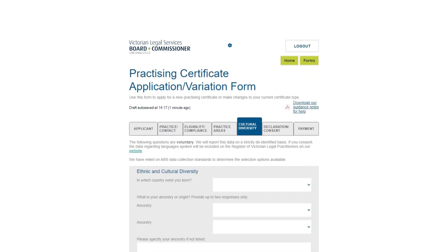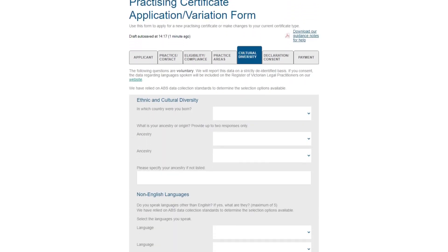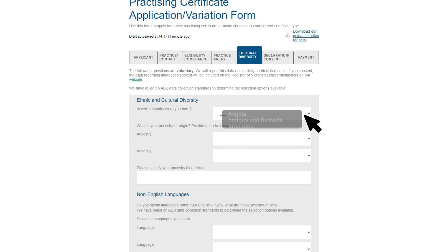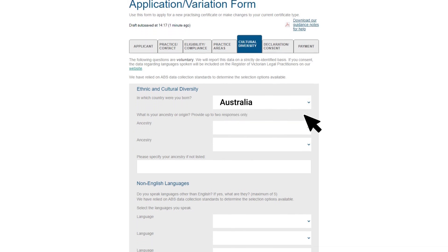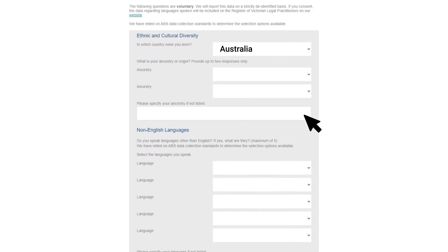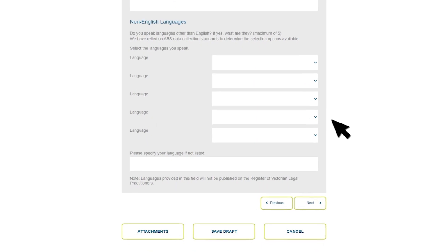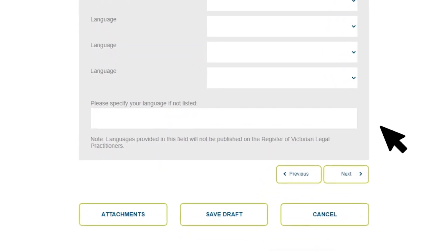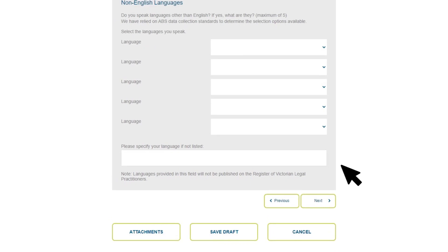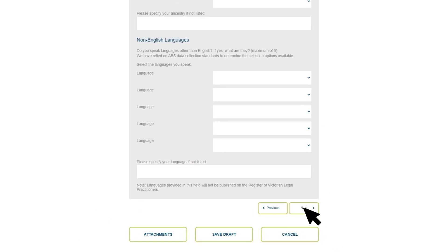This section is not mandatory but provides valuable data to the sector. Information provided about languages can be included on the register of lawyers if you consent. Select your country of birth from the drop-down list. You can also select up to two ancestries — type your ancestry in the box provided if it is not listed. Select any languages you speak other than English, or find them from this section. Click Next to move to the next section.